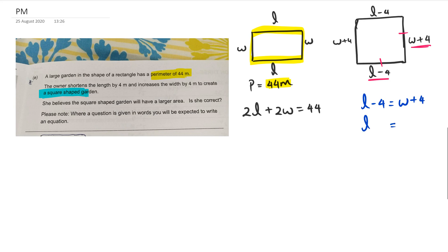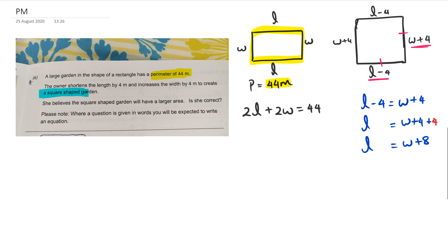Rearranging that equation, L equals W plus 4, and bringing the minus 4 across gives us L equals W plus 8.